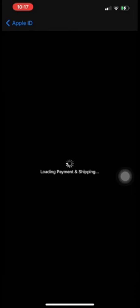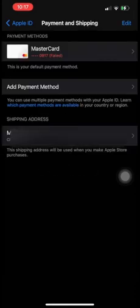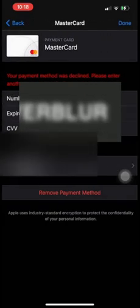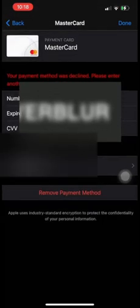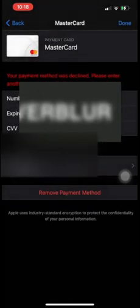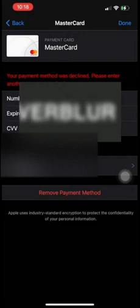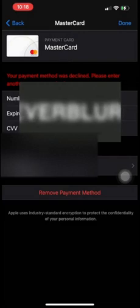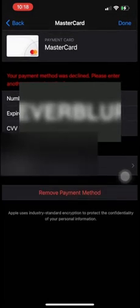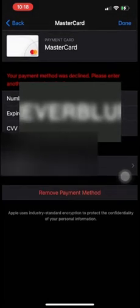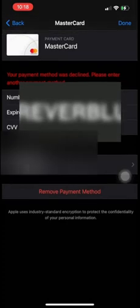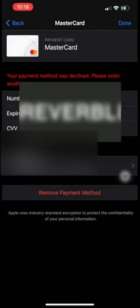First, you just need to go inside Payment and Shipping. Here I have added my Mastercard details, so from here I will try to remove my card details. Maybe it won't work because I have a few active subscriptions — iCloud Storage and Apple Music subscription. If you have any active subscription then you won't be able to remove your card details from your Apple account, but I'm trying.